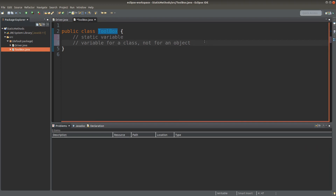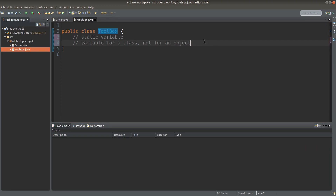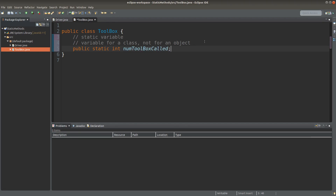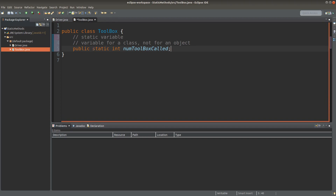How can I declare a static variable? I use the keyword static before the data type. I also use the keyword public so that I can directly access the static variable from the driver class later.